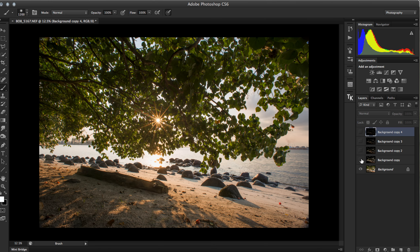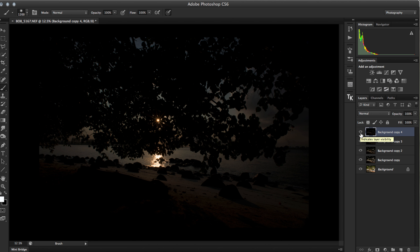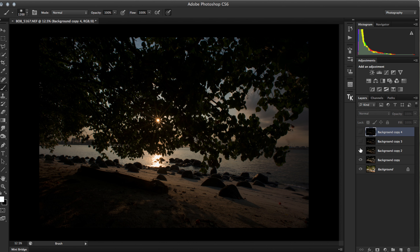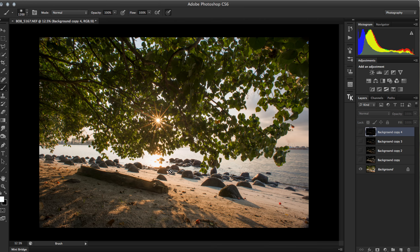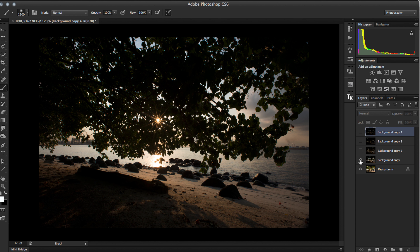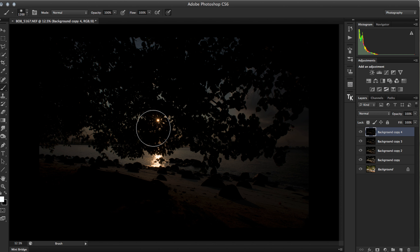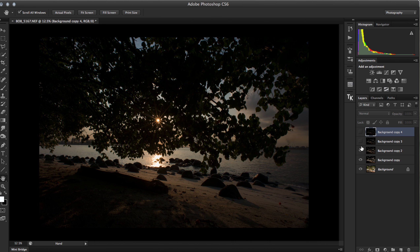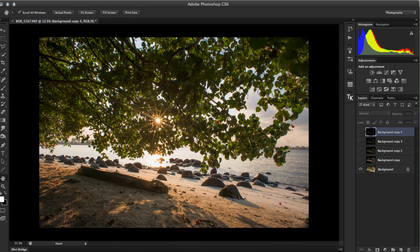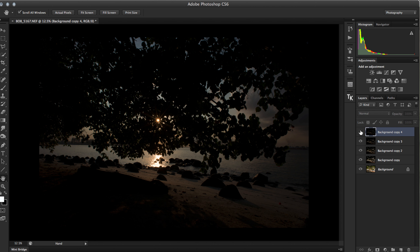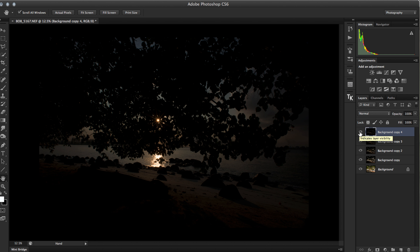The idea is to retain maximum highlight detail from the darkest exposure while expanding the dynamic range using the other layers. If you look at the brightest image, parts like the sky and sun are completely blown out and clipped. So what I'm going to do is use luminosity masks to preserve those highlight areas. I won't explain how to create luminosity masks from scratch — that's a basic assumption for this video.